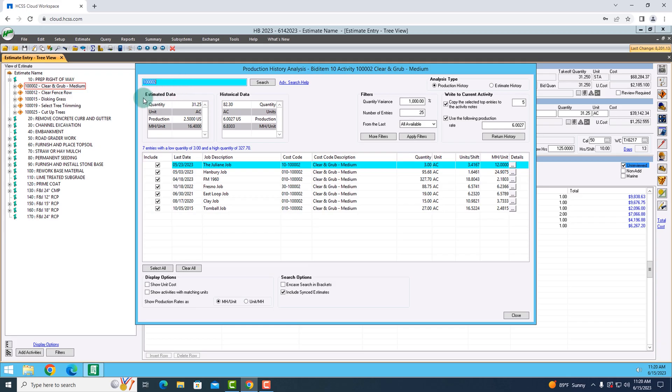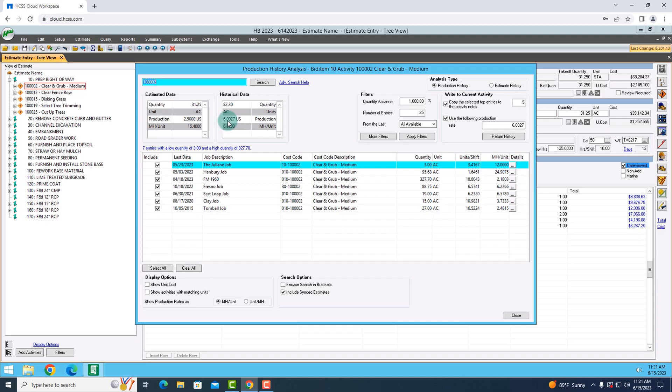What it's doing for me is in the top left-hand side, I can see where it says estimated data and the production rate that I have in my current estimate, which is about 2.5. Now, historically, it calculates on average out of all the times that I have performed this work in the past, that I can perform this at about six units per shift.